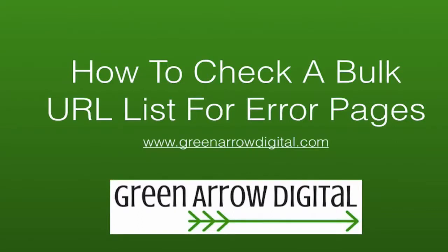Hello everyone, Alana here from Green Arrow Digital. One of the biggest mistakes you can make with paid traffic is sending traffic to a page that doesn't exist.